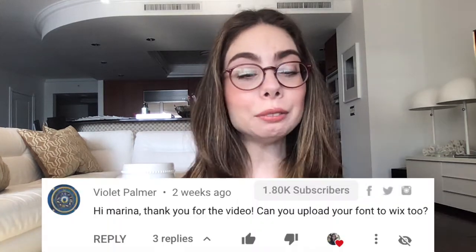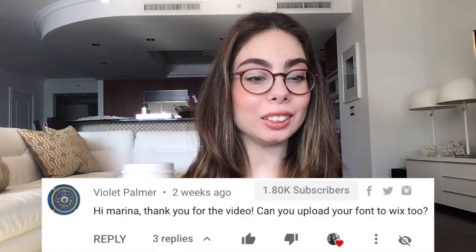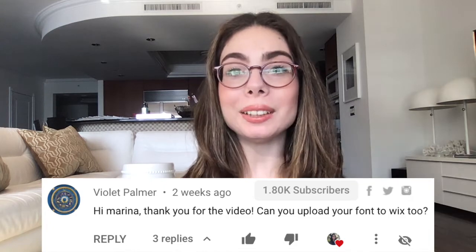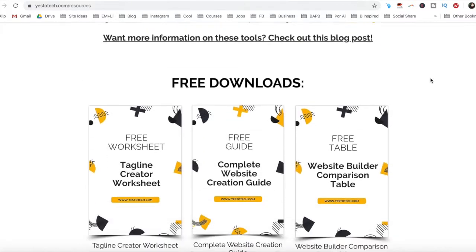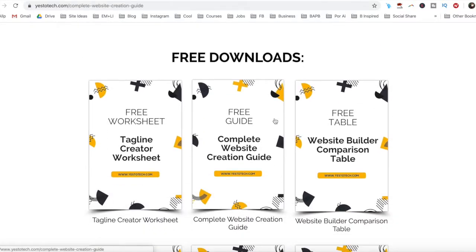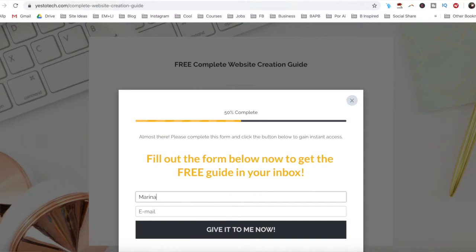This video idea was requested by Violet Palmer. Violet said, 'Hi Marina, thank you for the video. Can you upload your font to Wix too?' Quick answer: you sure can. So stay tuned until the end of this video to learn how to upload a font to Wix, and to get a free complete website creation guide to help you create your own website step-by-step without stress or overwhelm.